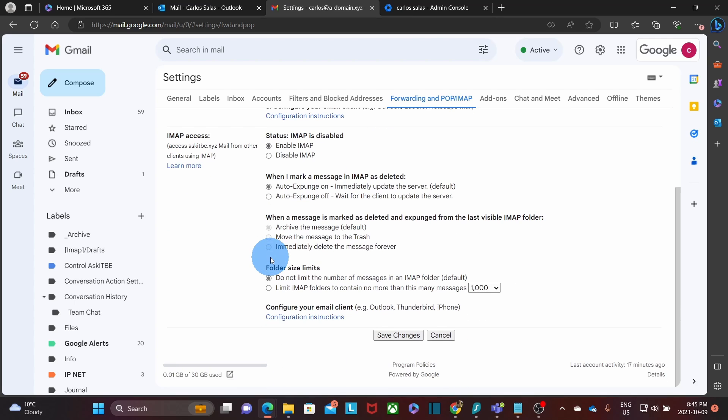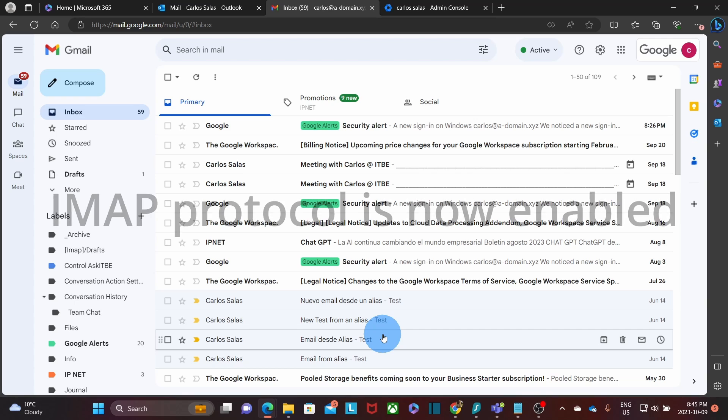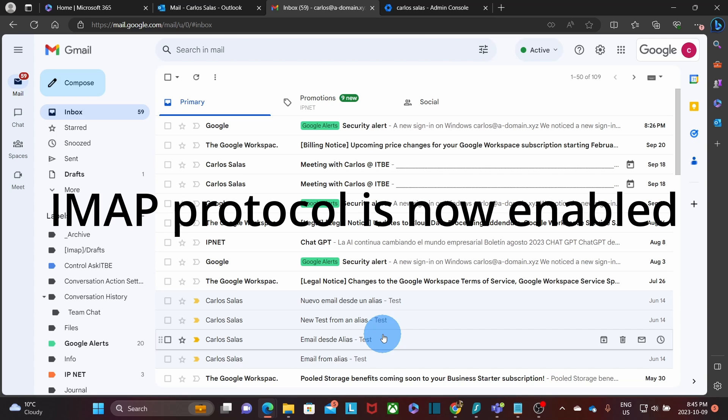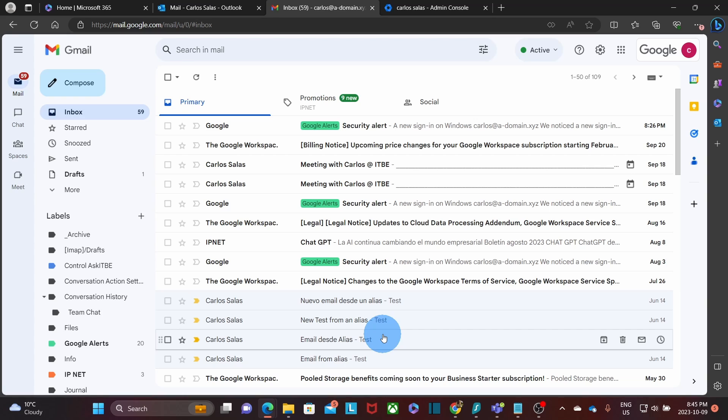You will scroll down and you click on save changes. From now on, our Google account will be able to connect using the IMAP protocol. That includes the connection from an email app or with a migration tool that uses IMAP.